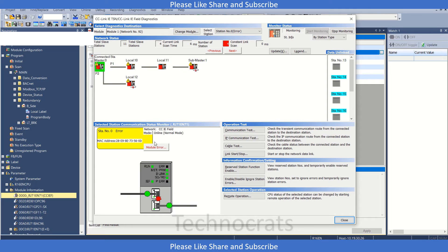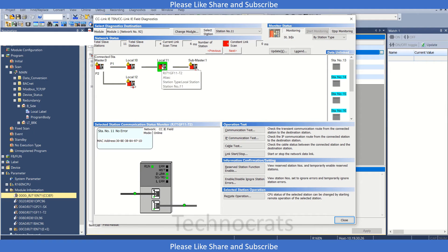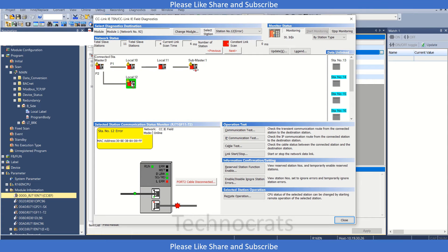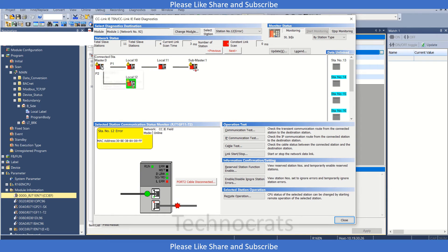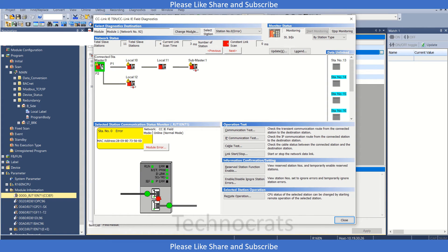In the network, local station number 10, both cables are connected. In 11 also cables are connected. In the submaster, the first cable is not connected. And in the 12th module, the second cable is not connected. So that means my network is not healthy because my submaster 1 and my local station 12 are not connected.